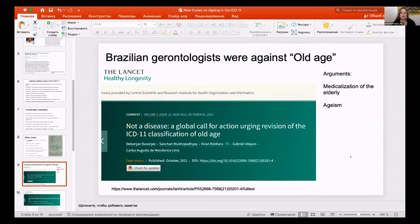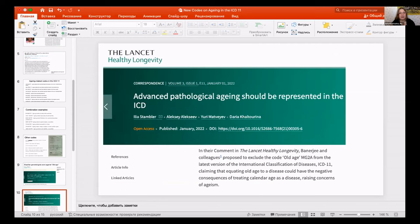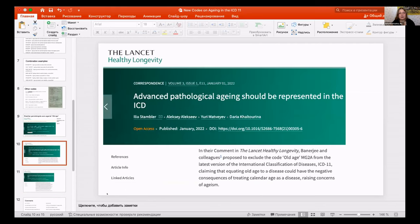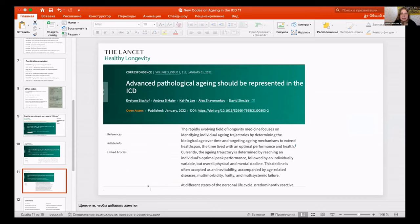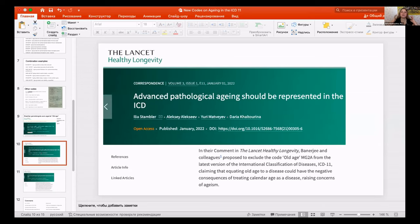Our aging and longevity research community was immediately frightened that this code would be removed, and there would be less grounds to develop aging-related technologies. We still had the extension code, but we needed another code. So we made replies — one from our ILA team and another reply from another friendly team.